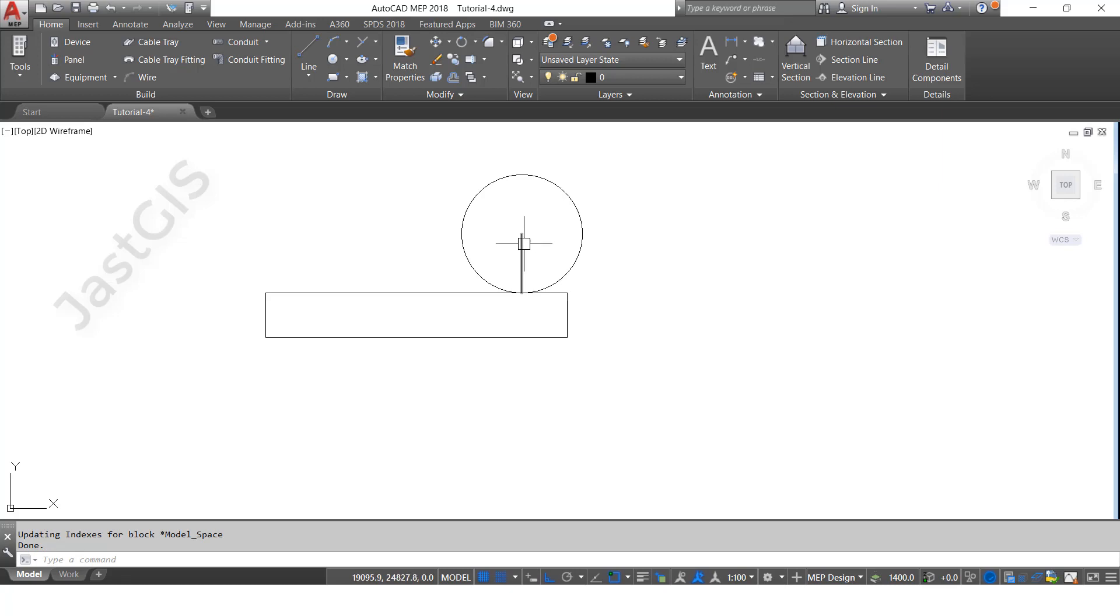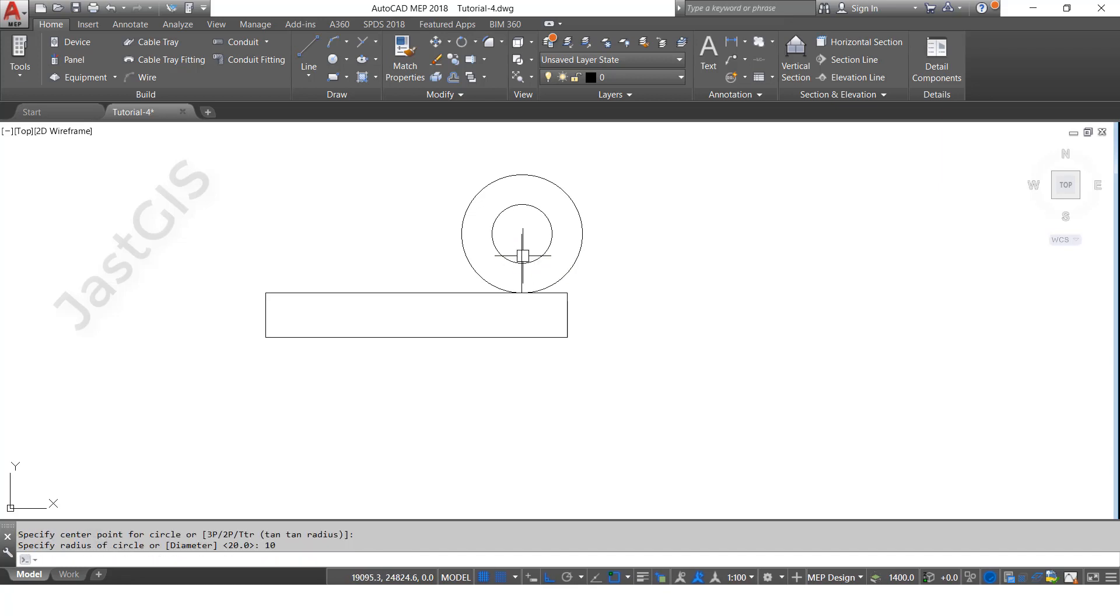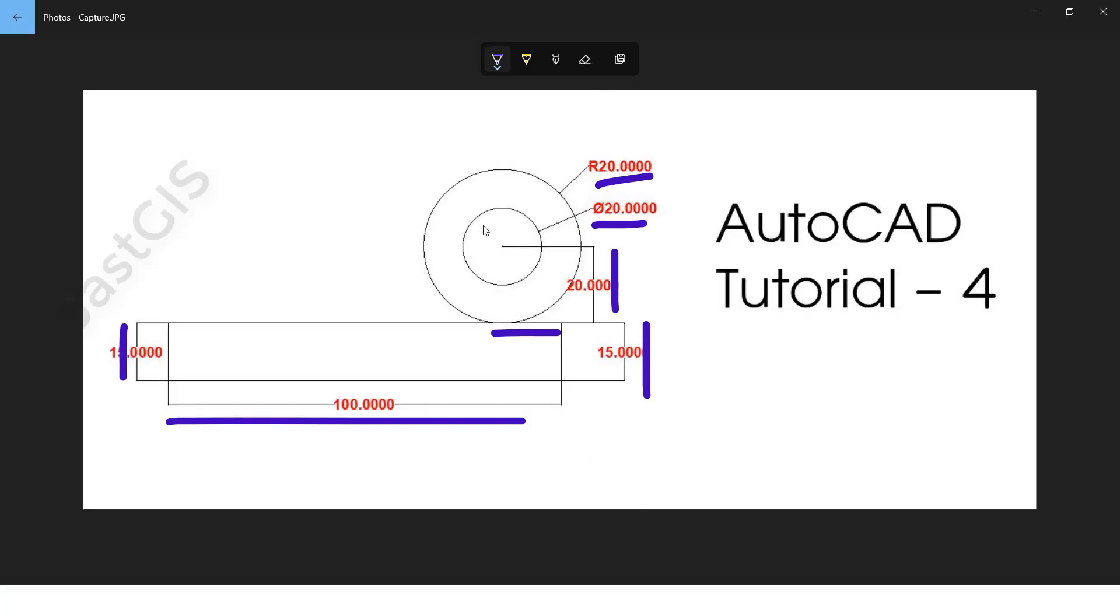Inside the circle, 20 diameter circle, enter. Then we need to type here 10, and it will show the diameter format 20. See, now the drawing is done. Here we have drawn both circles.